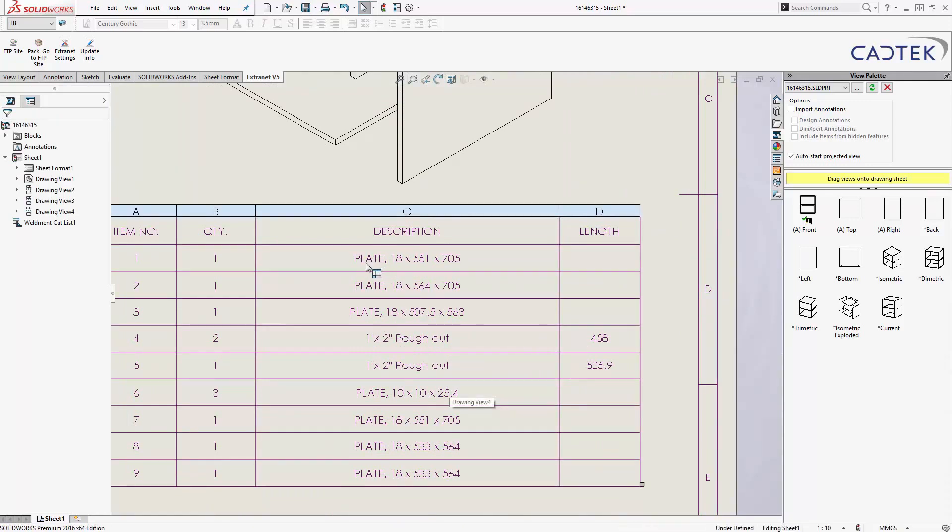It's picking up. Now, it says Plate here, but that can actually, by default, say anything you like. Mine's just defaulted to saying Plate